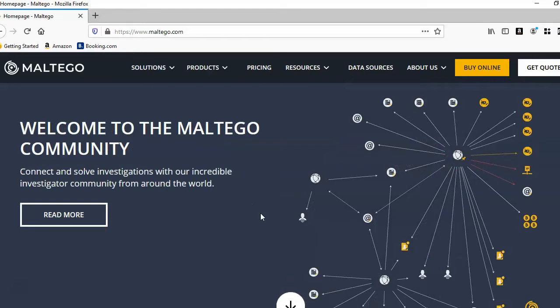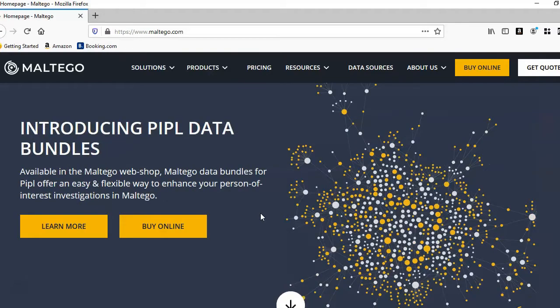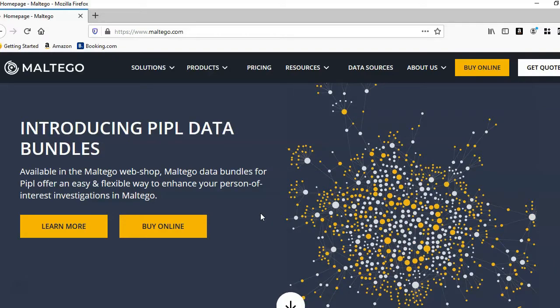It can also be used for other reconnaissance work such as discovering email and password breaches and monitoring social media account activity.